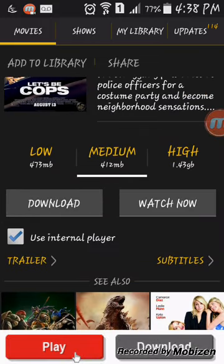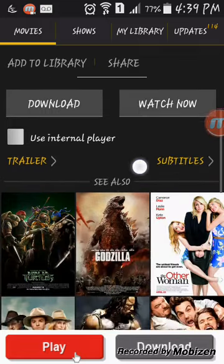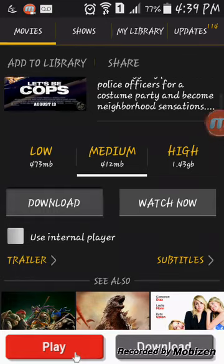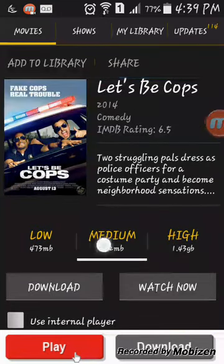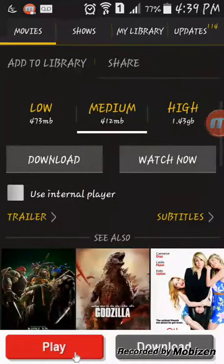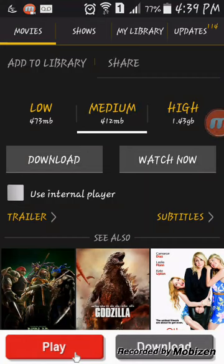When I said uncheck use internal player, internal player is the player the ShowBox has. And if you uncheck it, it uses your own video player.